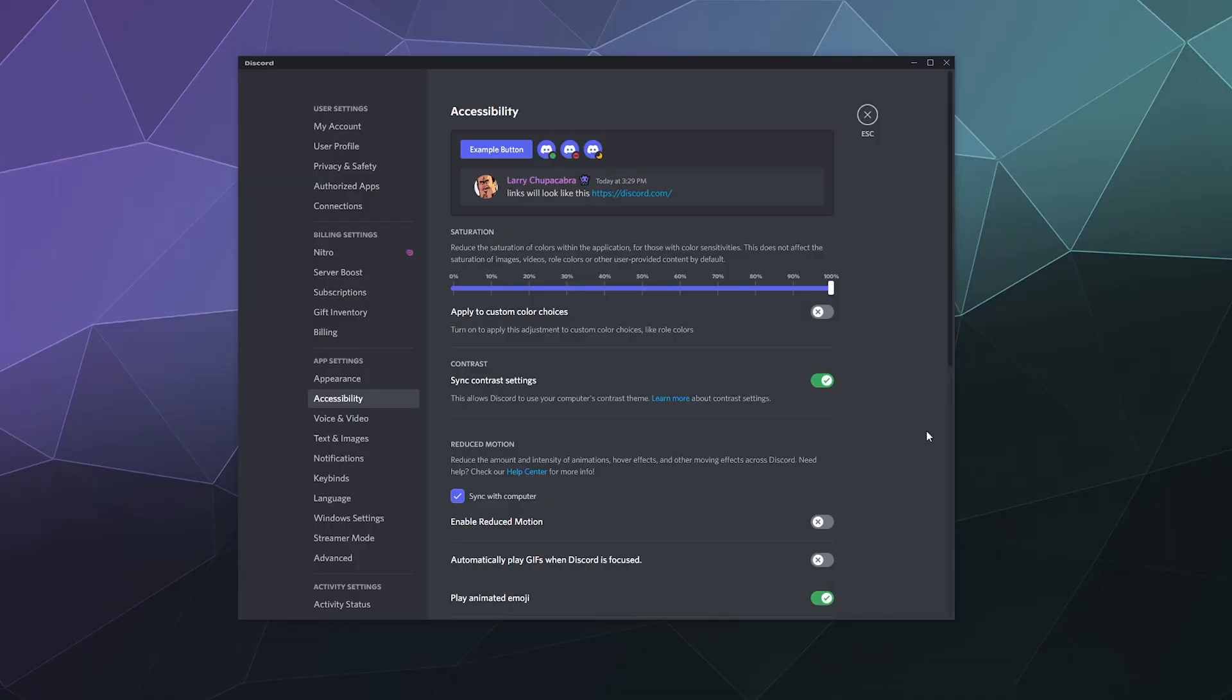All right, welcome back, ladies and gentlemen to the Chupacabra Tutorials Channel. I'm your host, Larry, and today I'm going to talk to you about the accessibility settings inside of Discord, along with some other settings that I feel might be relevant when you're looking to tweak Discord so that you can get the most out of it if you're hard of seeing or things like that.